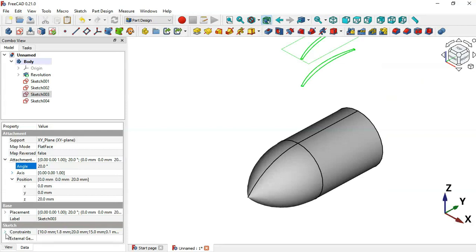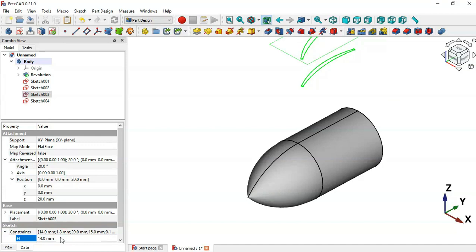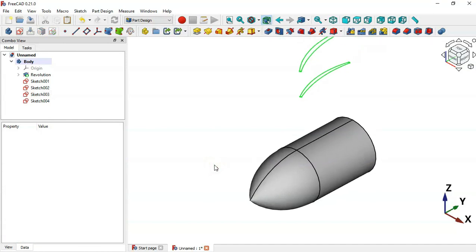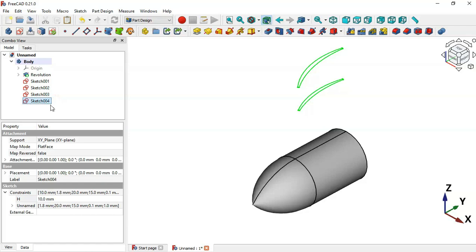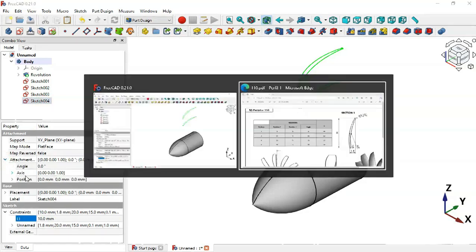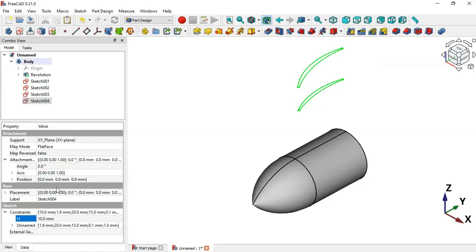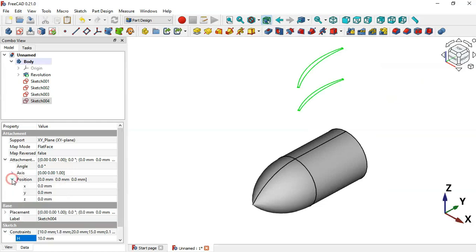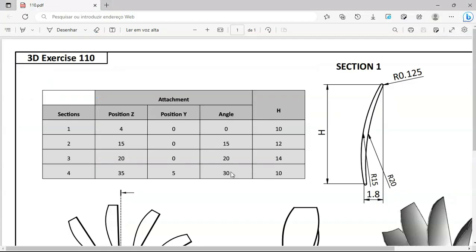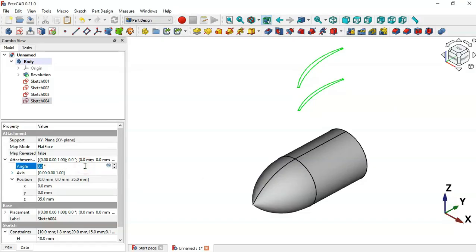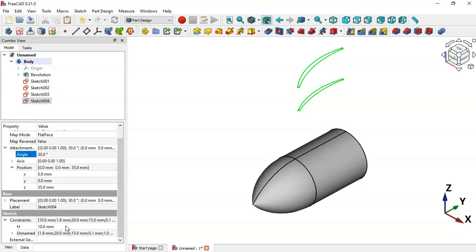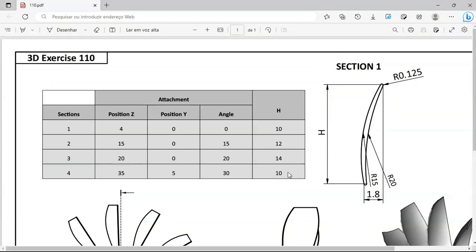For Sketch 3 we have a height of 14, so go to Sketch Constraints and set 14. Press Home and select Section 4. Go to Attachment - the Z position is 34, so click and set 34. Change the angle to 30. Then go to Constraints and set the height to 10.